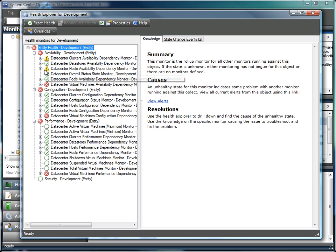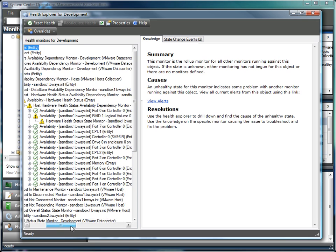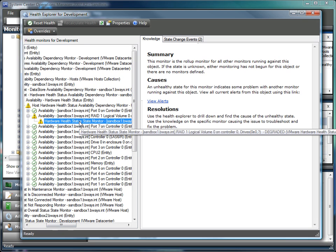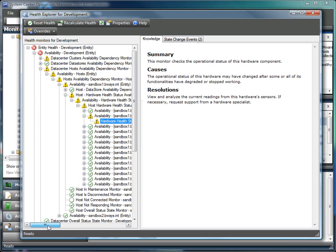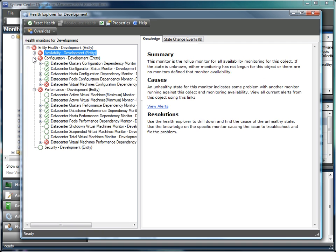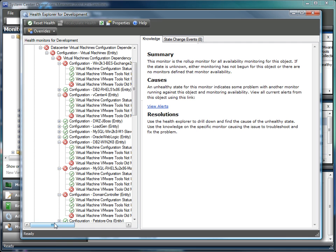For example, looking at a host's availability, we can see that one of the drives has become degraded. Looking at configuration, we can see that there are several virtual machines that have VMware tools that need to be updated.